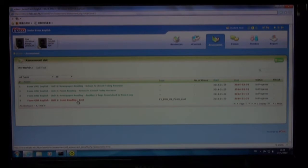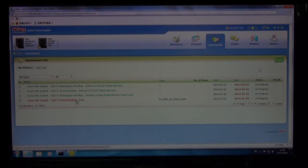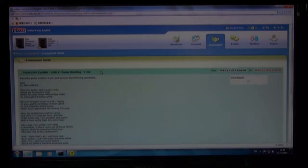A page with all the assignments that you have not attempted will be shown. Click one of them and then you can see what you are expected to do. There is a reading passage followed by some questions.